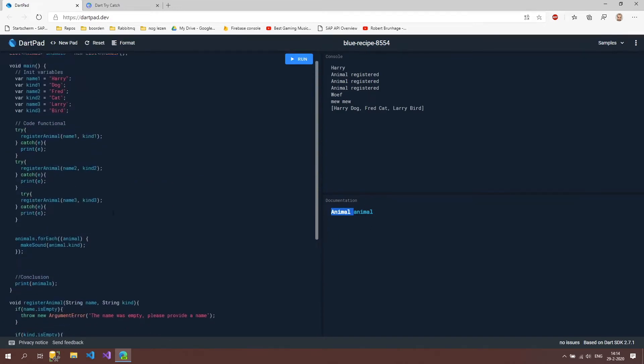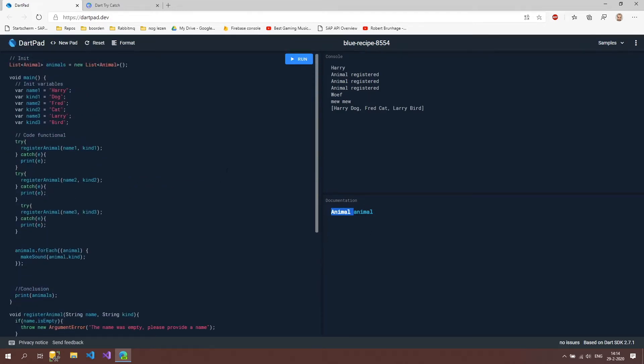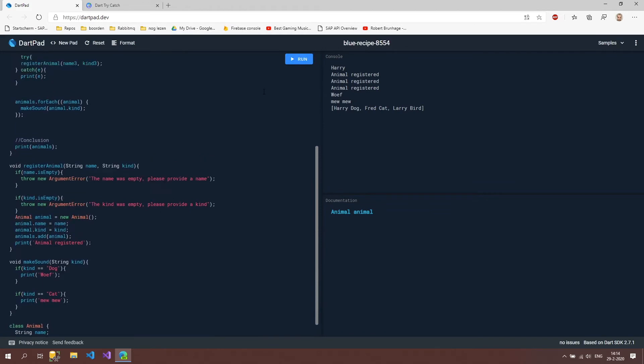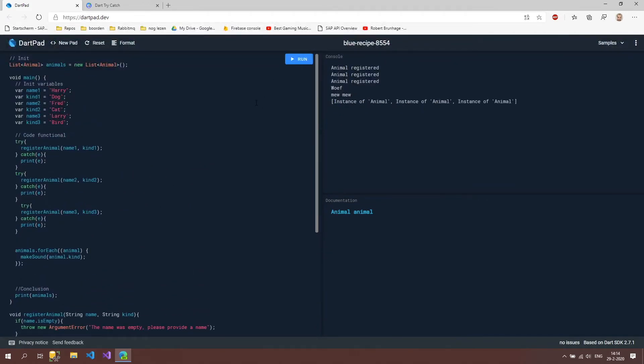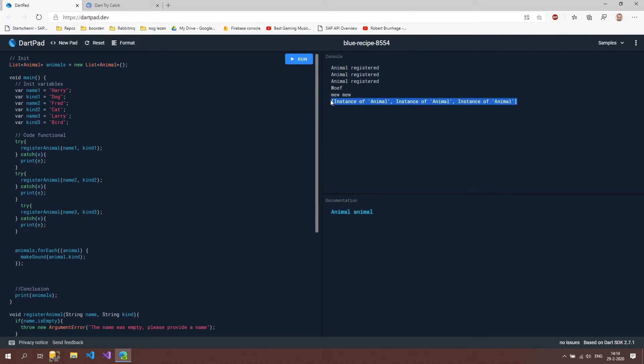so all our errors are fixed now let's run our code and see if it's still working as you can see it's still working but it now says instance of animal instead of a name and we're going to fix that later on in this tutorial by overriding a certain function